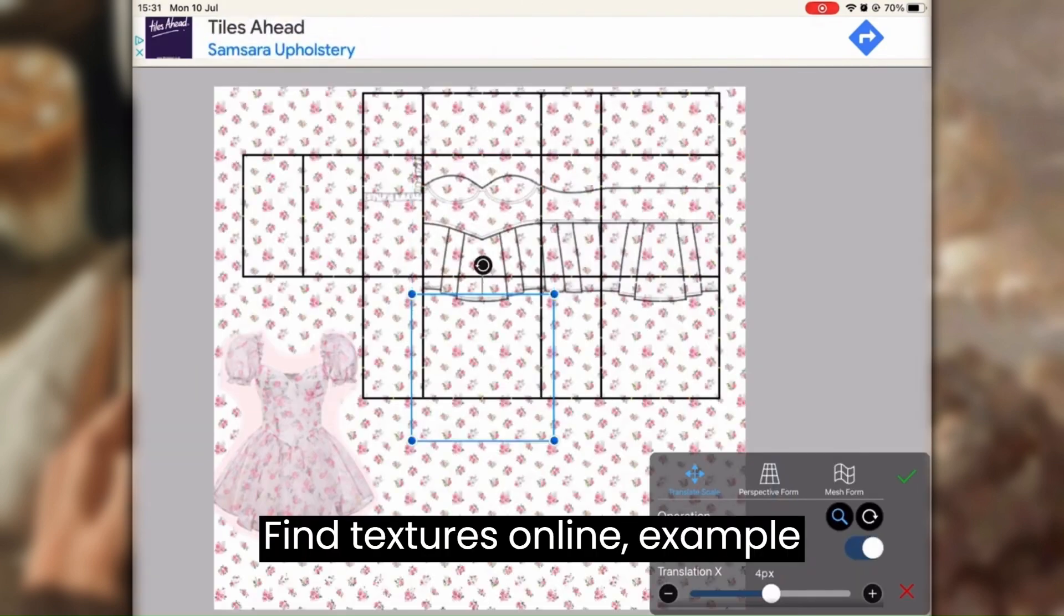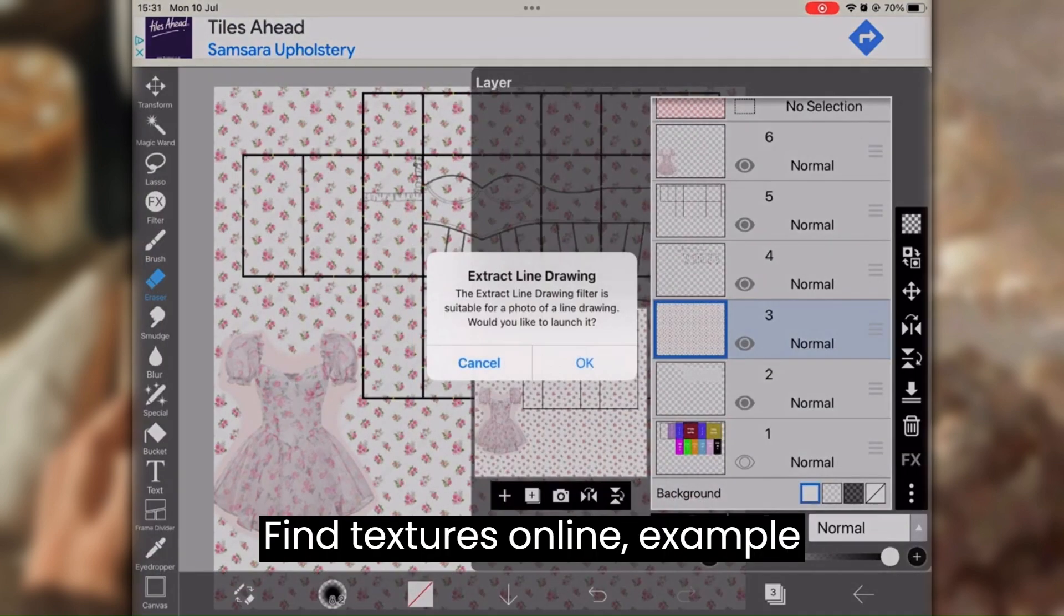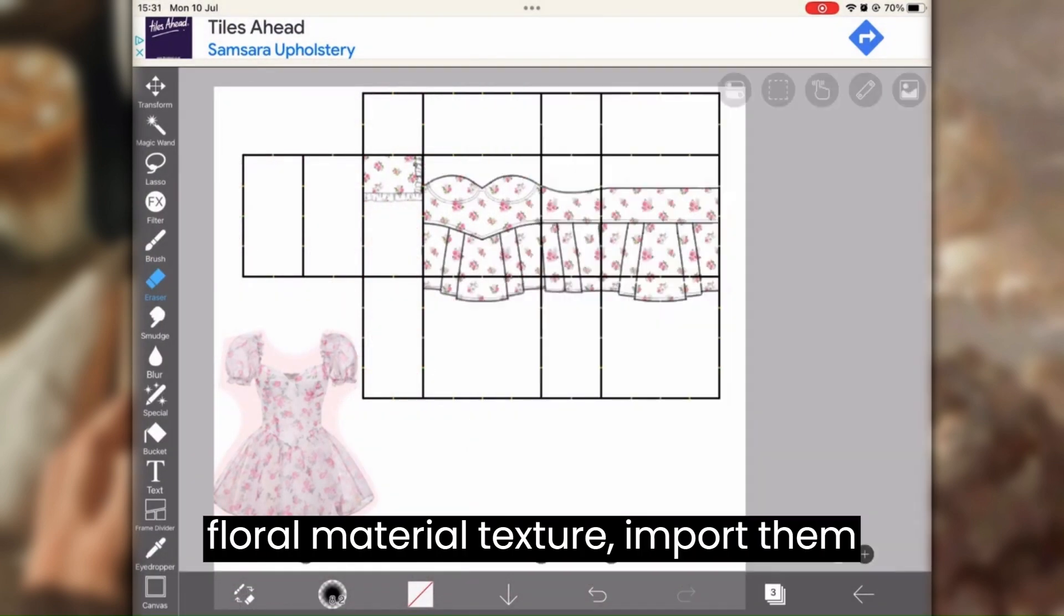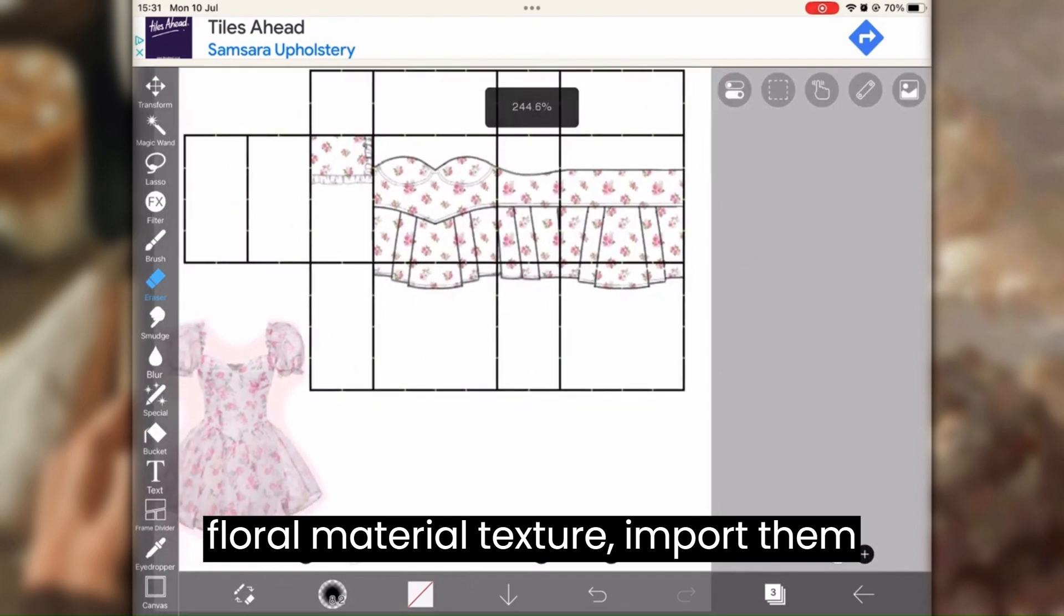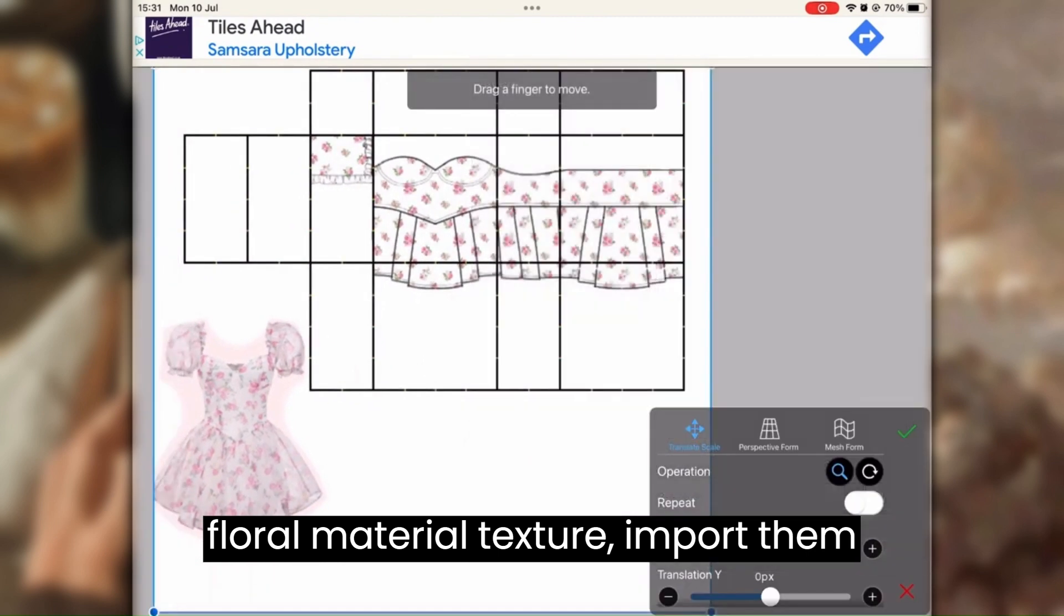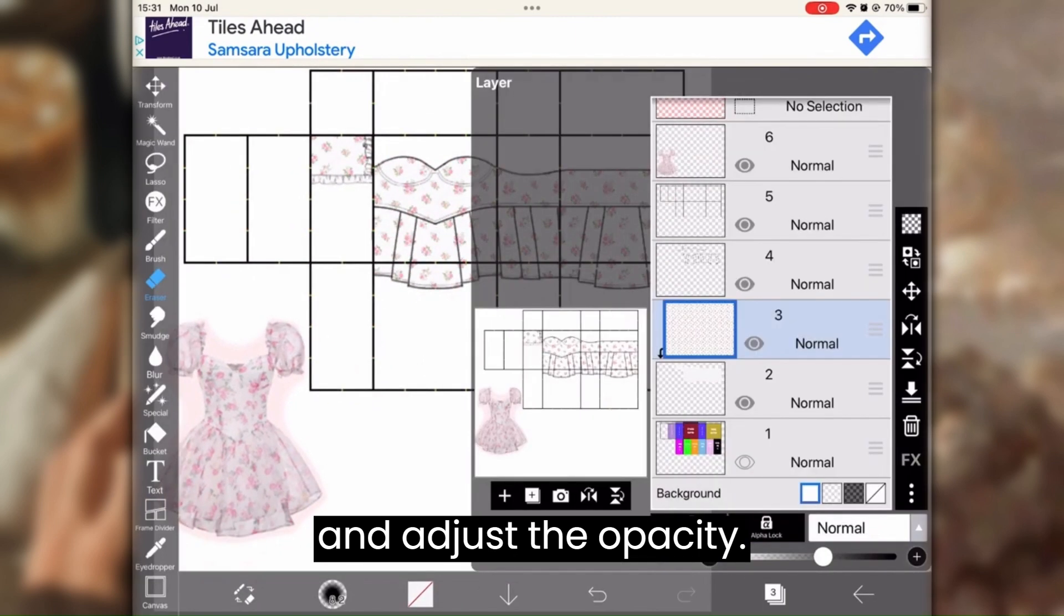Find textures online, example floral material texture. Import them and adjust the opacity.